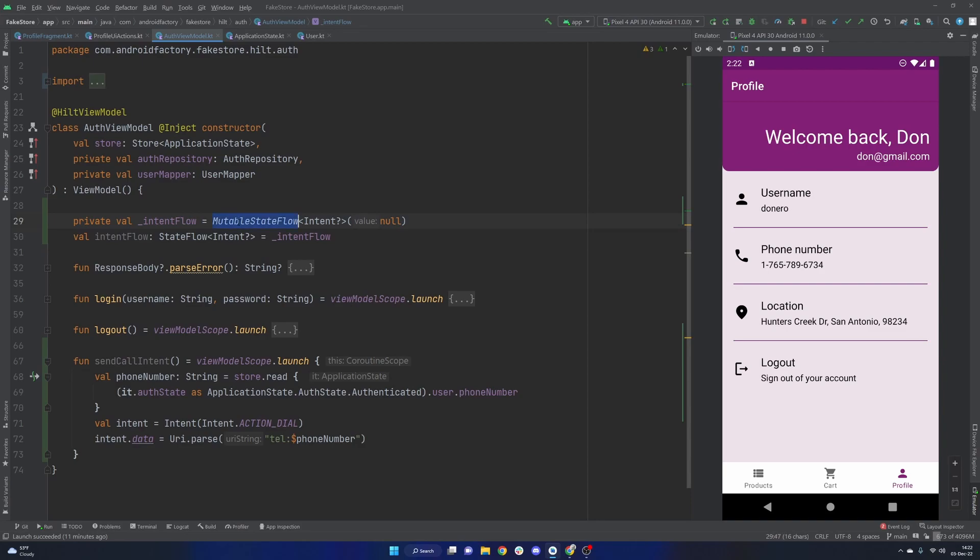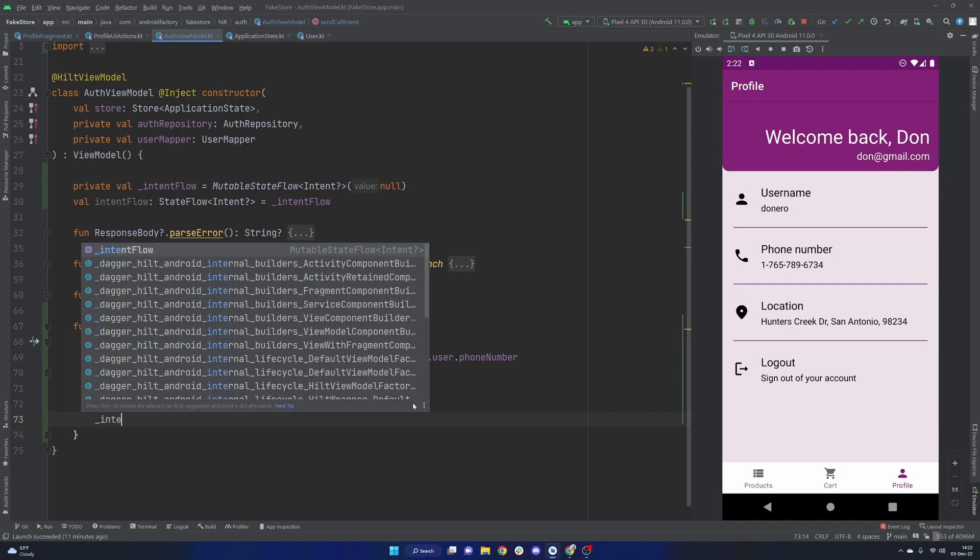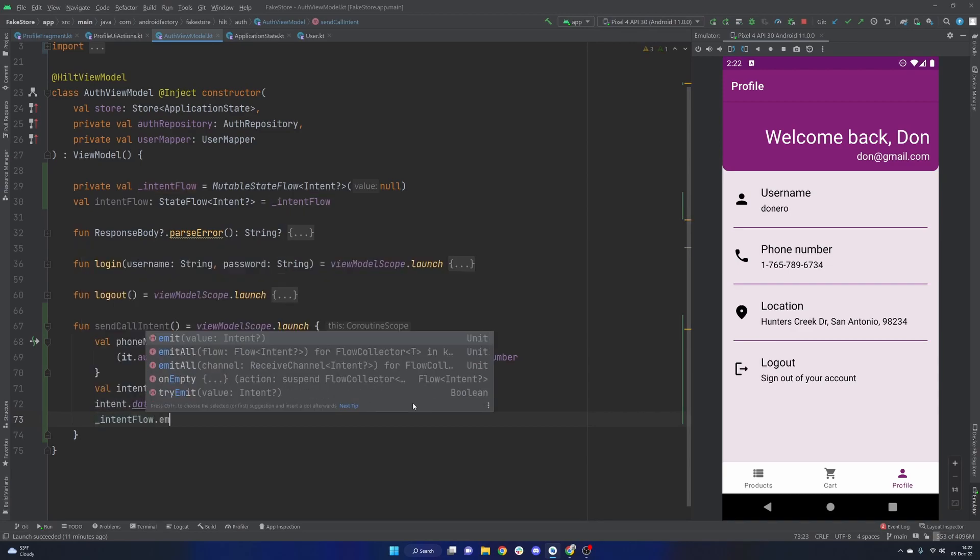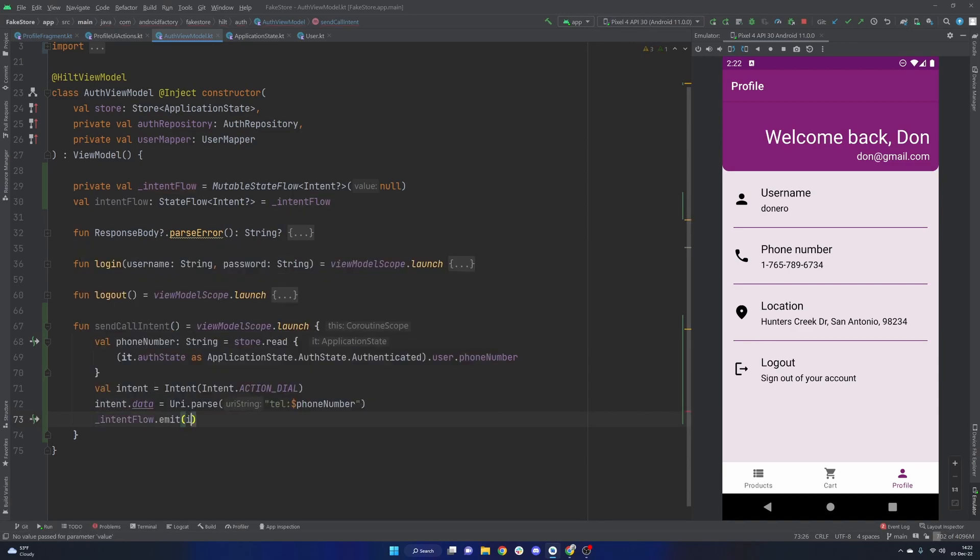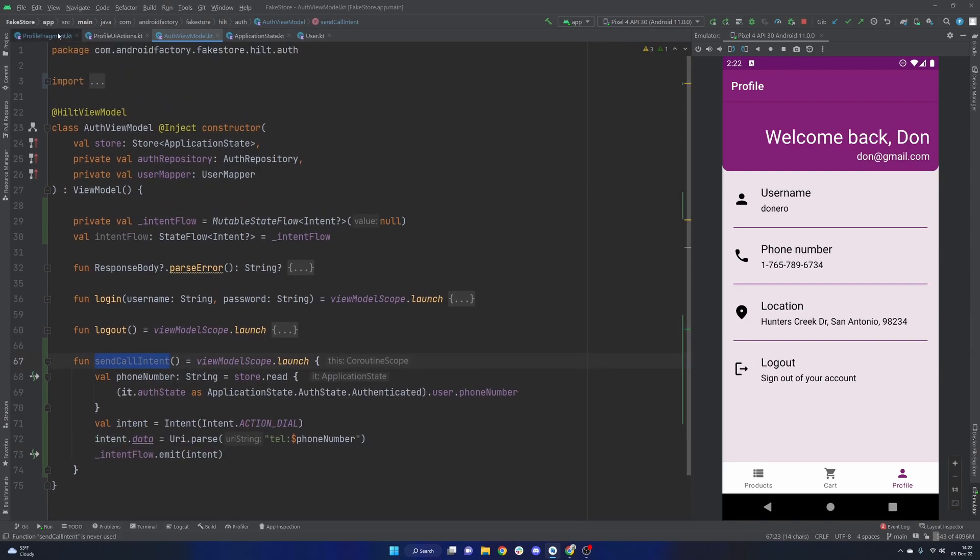And as we see here, we've gone ahead and created the pretty basic private mutable state flow and public regular state flow. We're going to have a nullable intent here be our type and we're going to initialize it to null. Inside of here, we can just very easily say intentFlow.emit our intent. Very good.